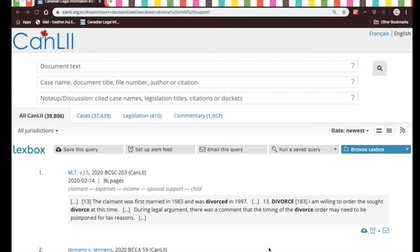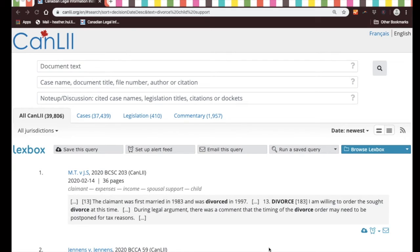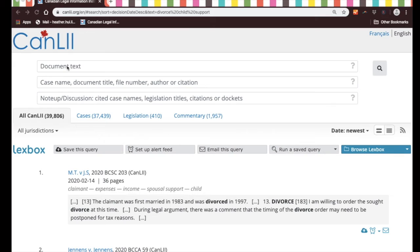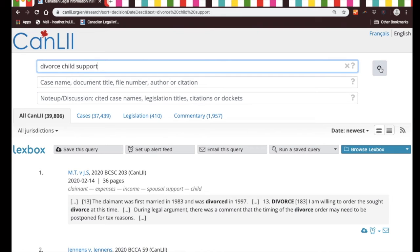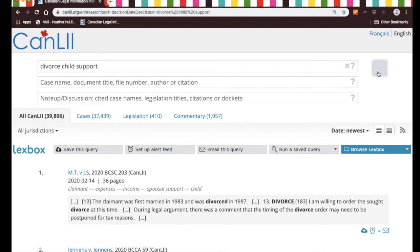Okay, so let's start with an example. Suppose you're getting a divorce and you want to know what the law says about child support. You can enter the words divorce child support like that, and then if you go to the right you see this little gray box with a little magnifying glass—that's the search button—so you click on that.